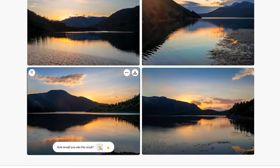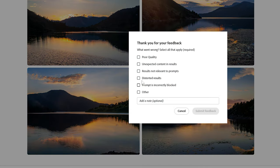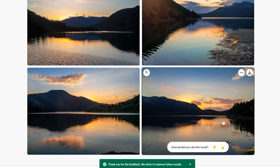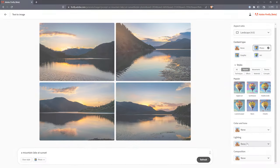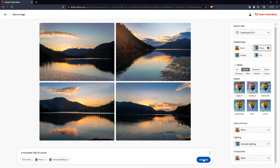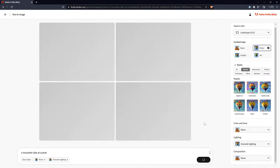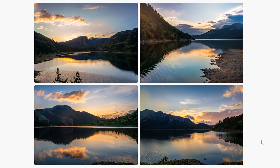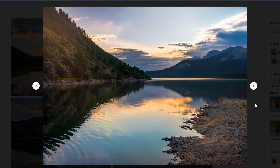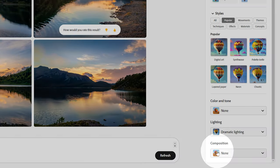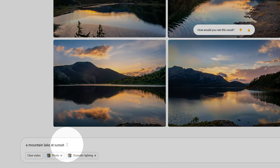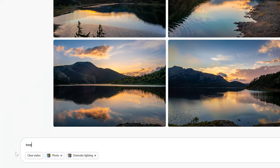You can also provide feedback on each image, which may help to train the AI to suggest better images. Next, I'll change the lighting to dramatic and refresh to apply that style. Now you can see that the contrast really increases, sort of like an HDR effect. I can also experiment with composition, but that will require a prompt with a subject that is more prominent.